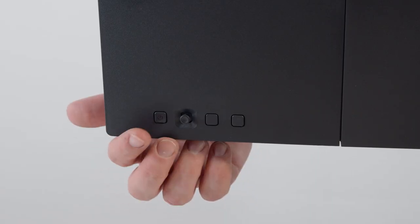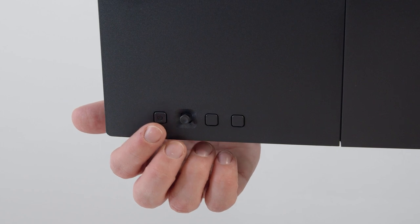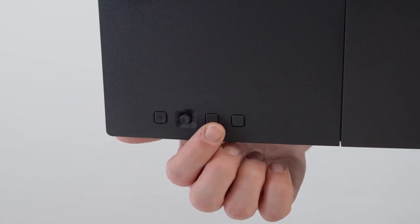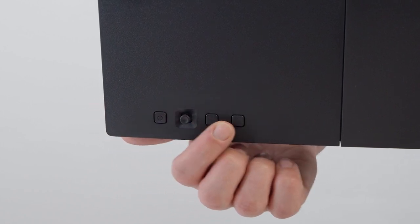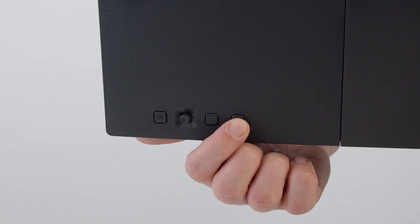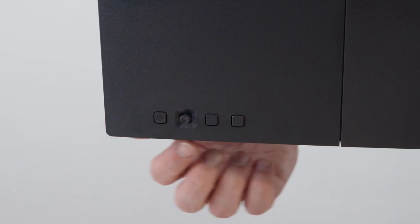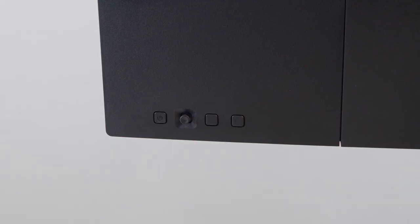Of course there are also some physical buttons on the back, like the on and off button and a little joystick, as well as two buttons that allow you to navigate the on-screen display menu.